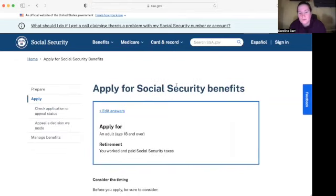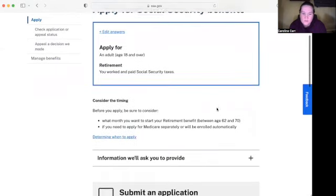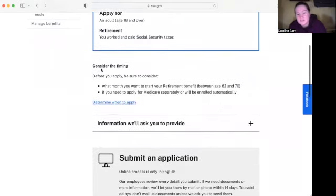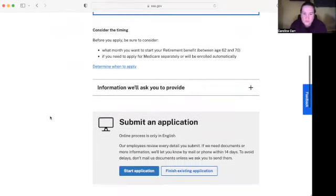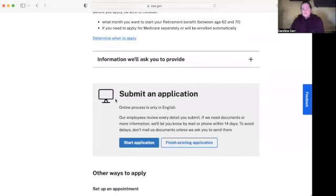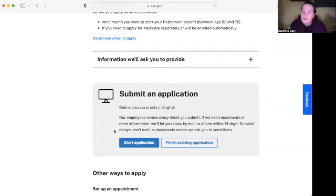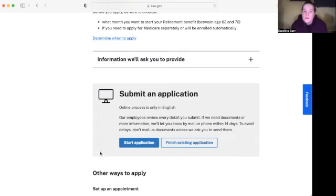That brings you to the 'Apply for Social Security Benefits' page. If you scroll down, it says 'Consider the Timing' before showing you an application — so you can look for information on when to apply. Then it says 'Submit an Application,' and it shows that you can actually start an application and come back to finish it if you have questions or you're busy and don't have time to complete the whole thing right away. You can also set up an appointment and someone can help you.